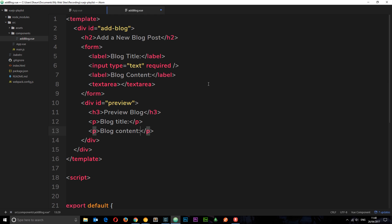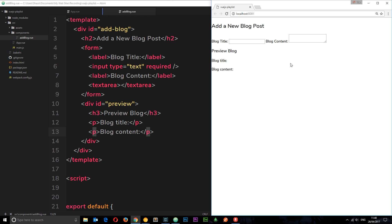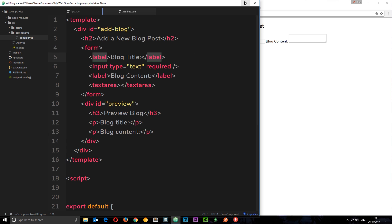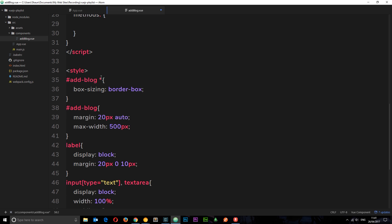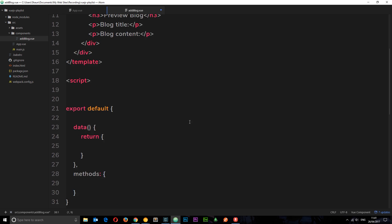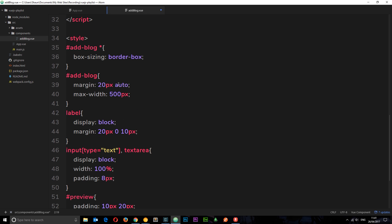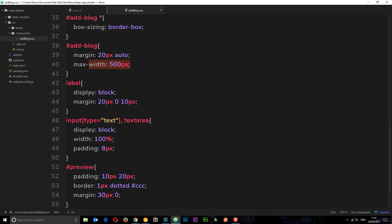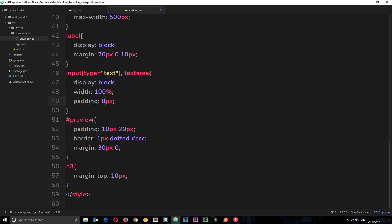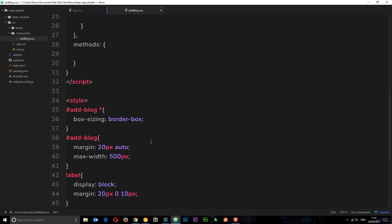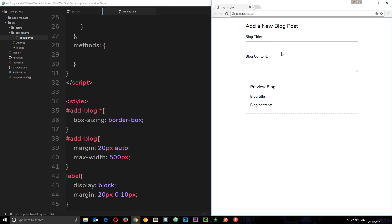We've got this form fleshed out, so let's save it and make sure it's on the page and working. It's looking a little rough so I'm going to add some styles now. I'll copy and paste the CSS from my repository — this is not a CSS course, it's a Vue course, so very basic styles. We're centralizing the add-blog container with a max-width of 500 pixels, labels displayed as block with margin, inputs and text areas as block with 100% width and 8px padding, and the preview area has some padding, border, and margin.